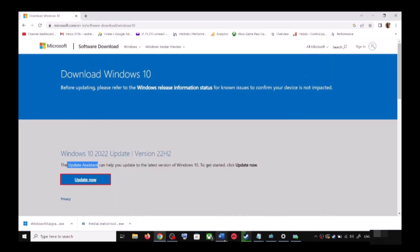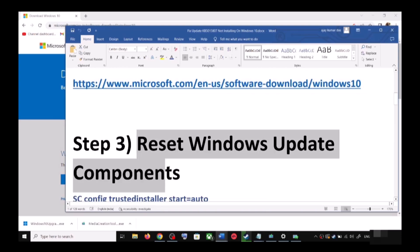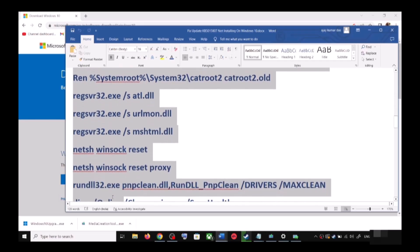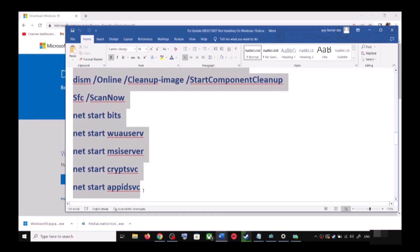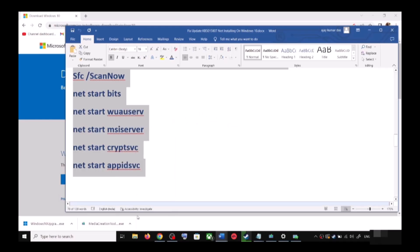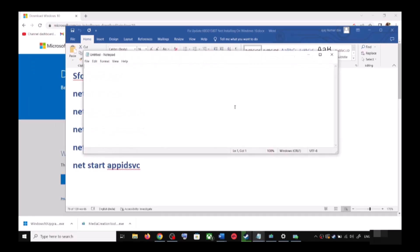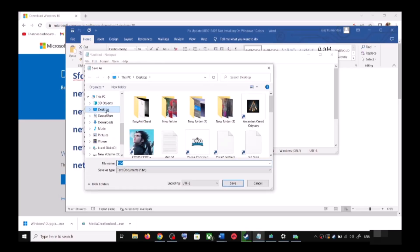If you are still unable to update, you can reset Windows Update components. To do this, copy all these commands — the commands are provided in the video description. Copy the commands, then open Notepad on your computer by typing 'notepad' in the Windows search box. Open Notepad and paste all the commands there.